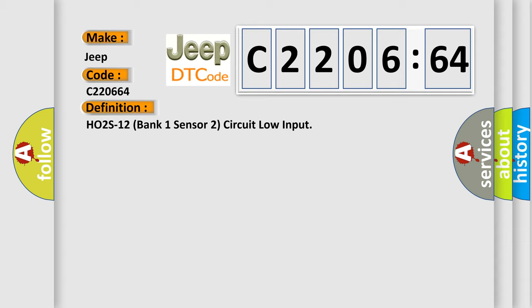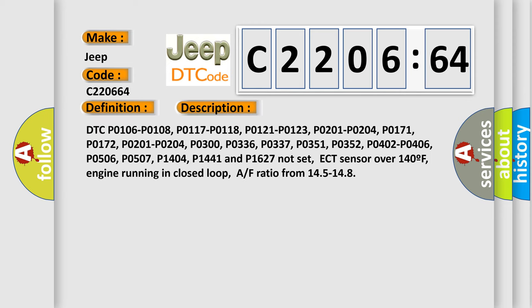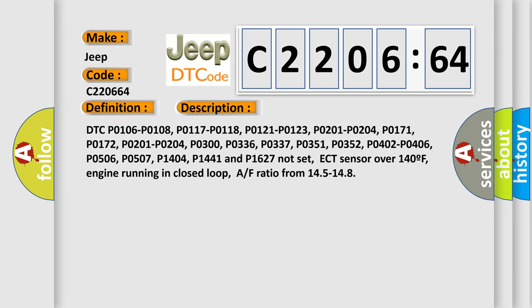And now this is a short description of this DTC code. Related codes P0106, P0108, P0117, P0118, P0121, P0123, P0201 through P0204, P0171, P0172, P0300, P0336, P0337, P0351, P0352, P0402, P0406, P0506, P0507, P1404, P1441, and P1627 not set.